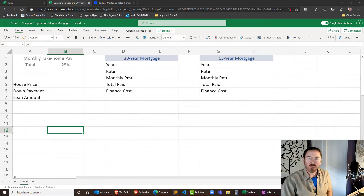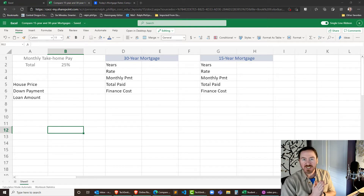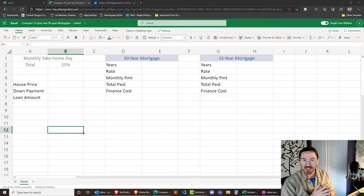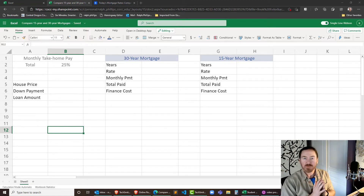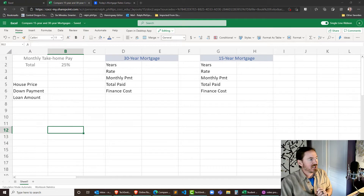Hey this is Ralph and in this video we're going to use the payment function in Excel 365 to compare 15-year mortgages and 30-year mortgages. Students in CIS 120 are working on Excel basics and the payment function is a great one to play around with because it's pretty easy to use and also has a lot of real-world application.